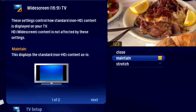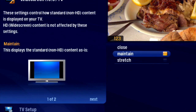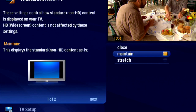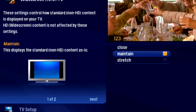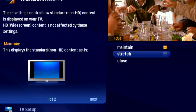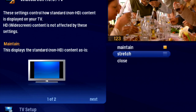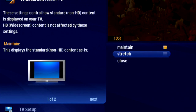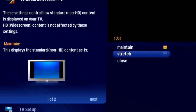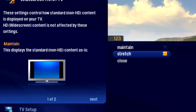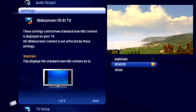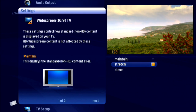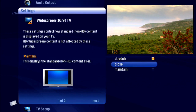Then you can select Maintain, which displays standard content as is, or Stretch, which stretches the standard content to fill the TV screen. It's your choice, and the menu makes it easy to set it up.